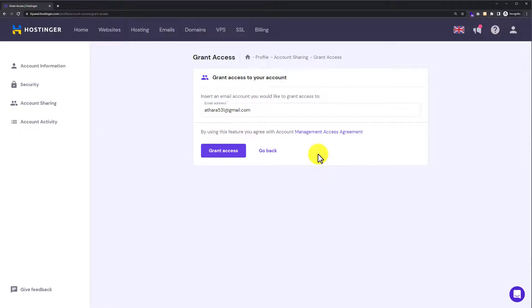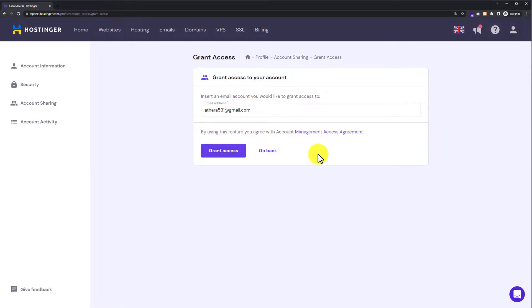In this way, your web developer or web designer will receive an invitation email. They can select Accept Invitation from the email, and after that they can easily use your Hostinger account.